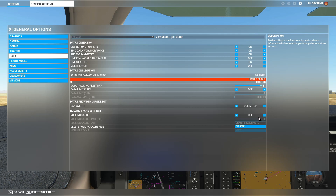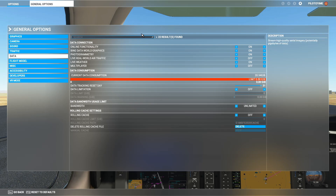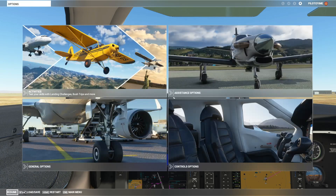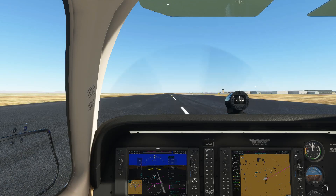For the rolling cache, you have to make sure it is turned off. If it's not turned off, the simulator might use cached Bing data from before and it's not going to use the Google Maps. These are the settings inside the sim.